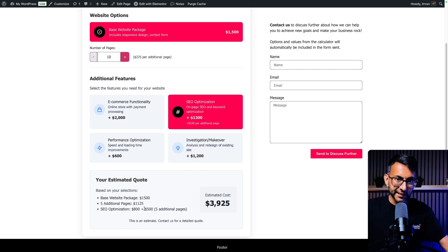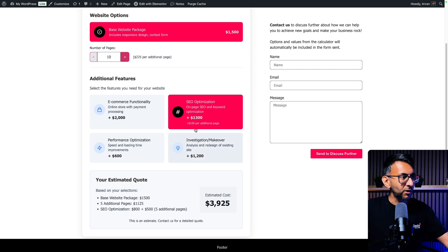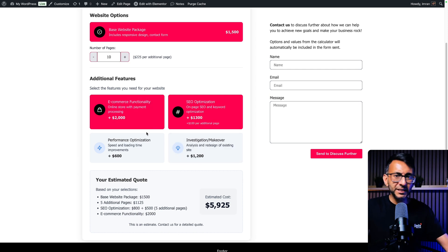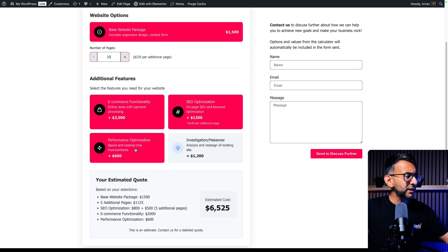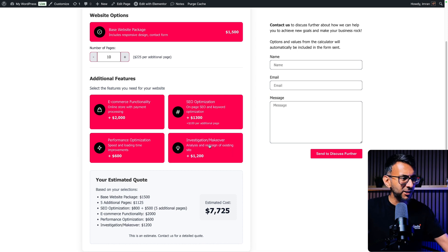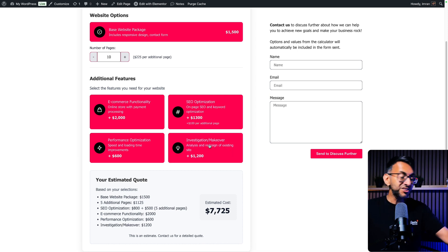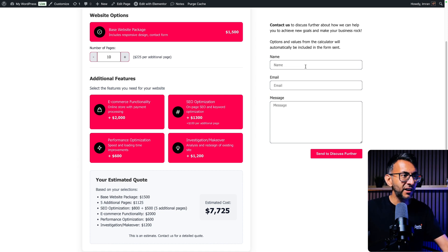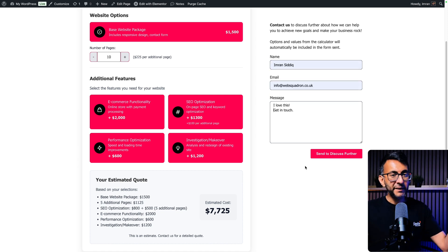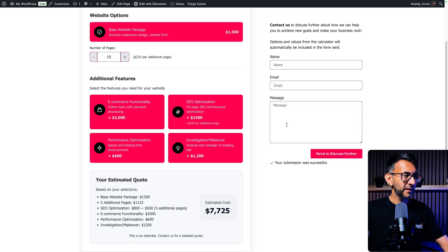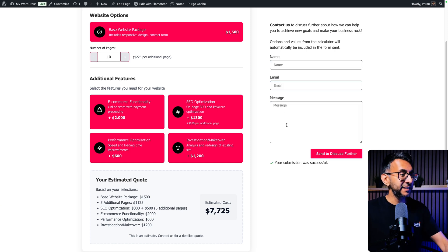SEO started off at $800 plus $500 because there's $100 per additional page. Oh, we want the e-commerce as well. Yeah, I want performance optimization. Yeah, I want the investigation. I don't know why you'd want all of that, but let's just say you did. We've now come to $7,725. I've entered in a basic message. I'm going to hit the send button. That is now gone and I'm now going to show you the email I get.